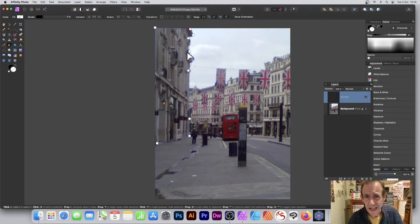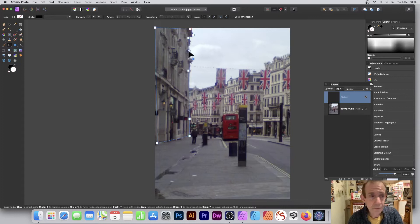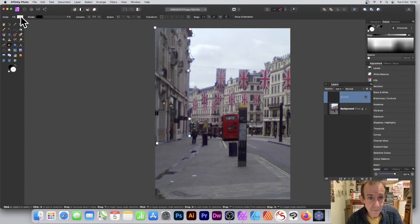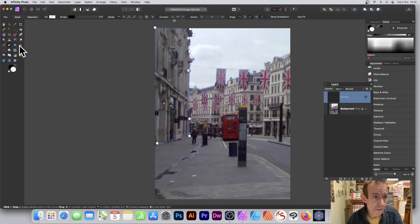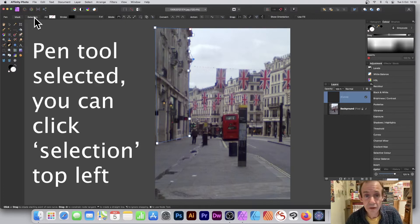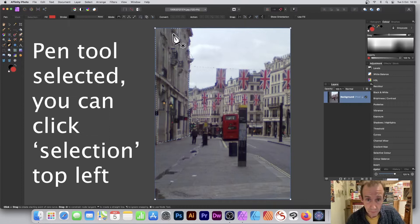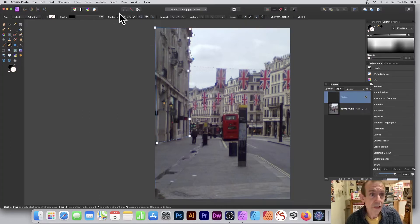Once you're happy with that, you can go up here and set the fill. But if you go back to the Pen tool, you can also see you've got an option here for Selection. Selection will create a selection.